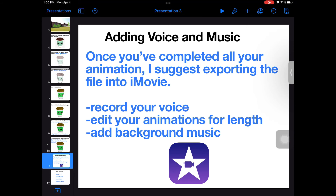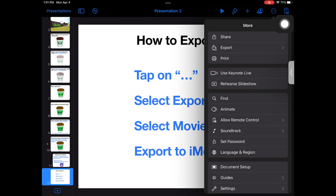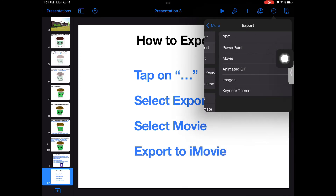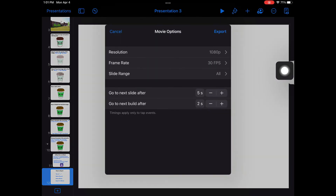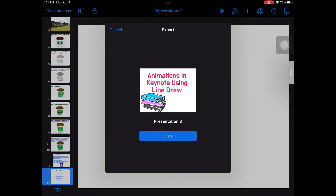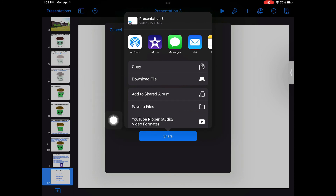If you would like to add your voice and music, I recommend exporting this file into iMovie. This app is probably the easiest way for you to record your audio, edit your animations for length, and add background music. To export this file, you will want to export it as a movie. Tap on the three dots, select Export, then select Movie. Tap on Export once again, and you can export it directly into iMovie by choosing the iMovie app. If you want to save this as a video to your iPad, select Save to Files.